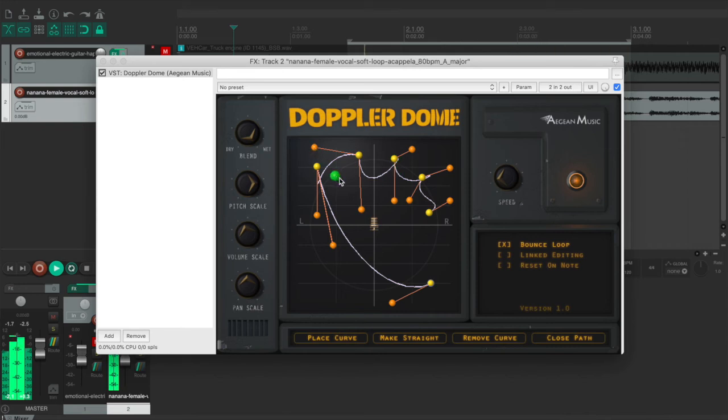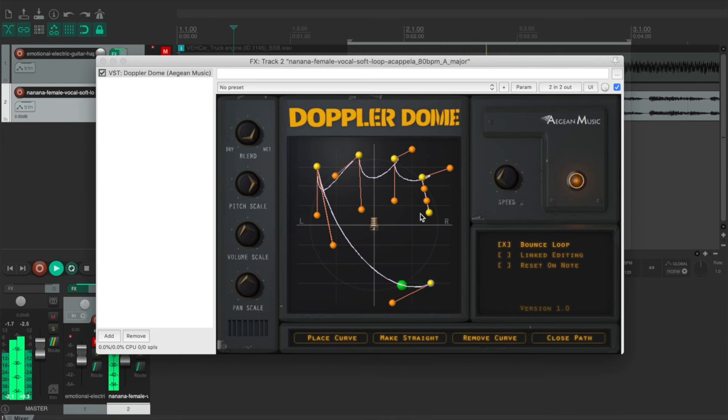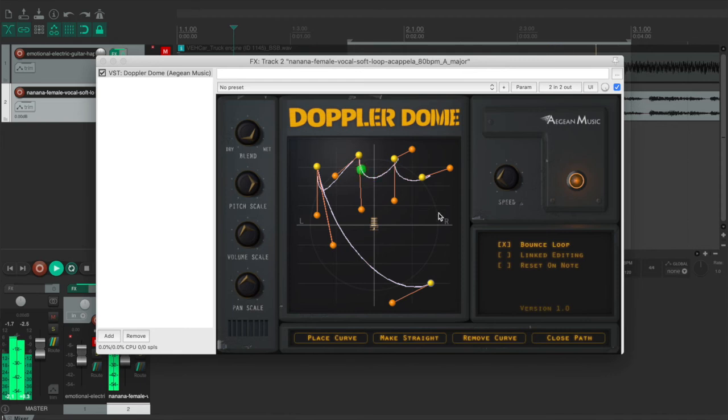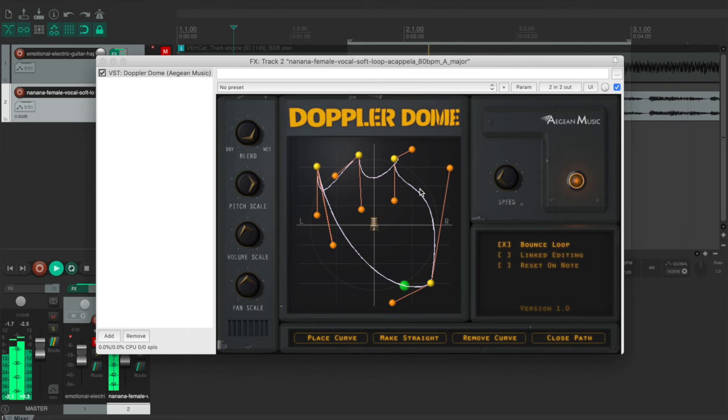And at the same time, if you don't like the curve that you created, you can use the make straight to make it back to the default level, which is a straight line. And if you don't like it, just remove it and close path after you think you finished the curve.